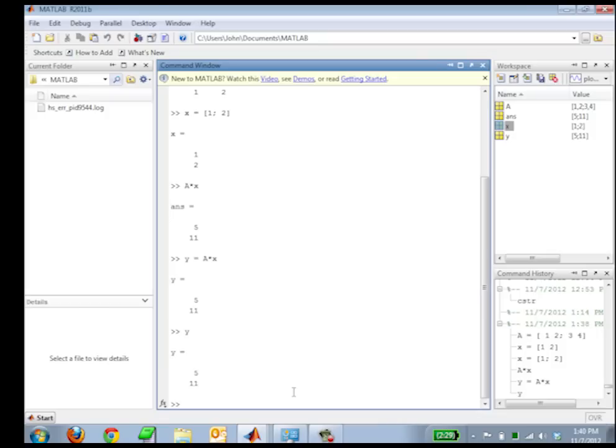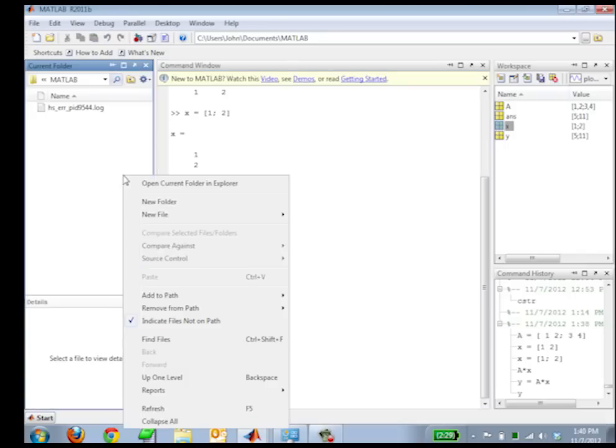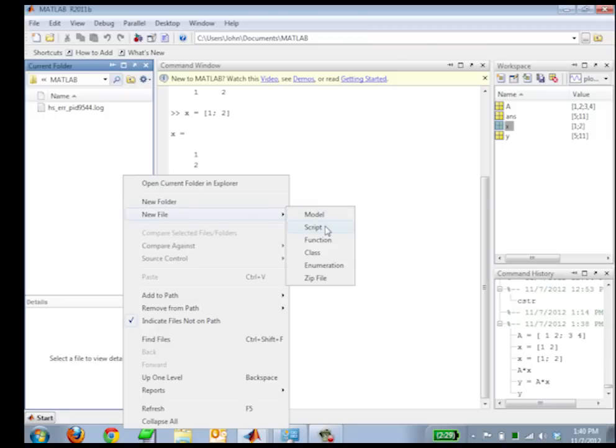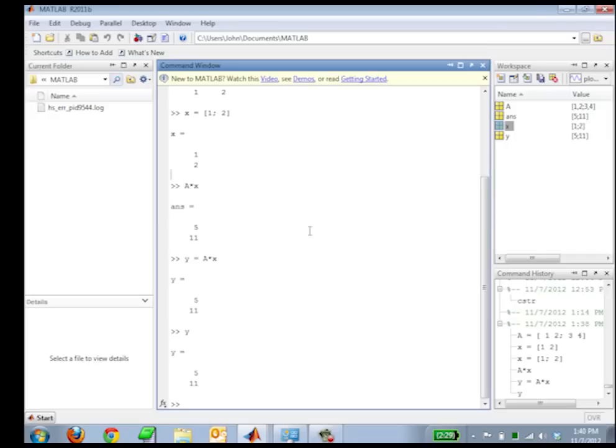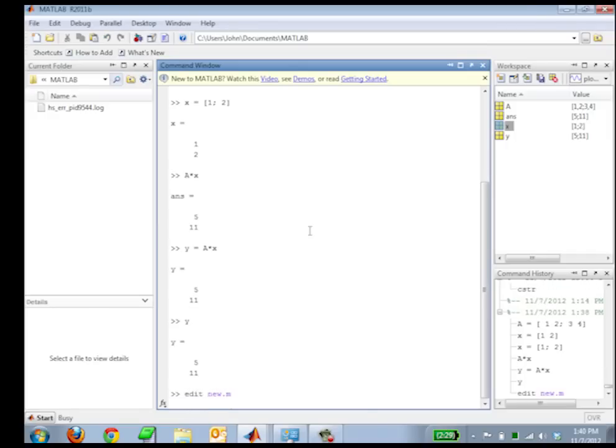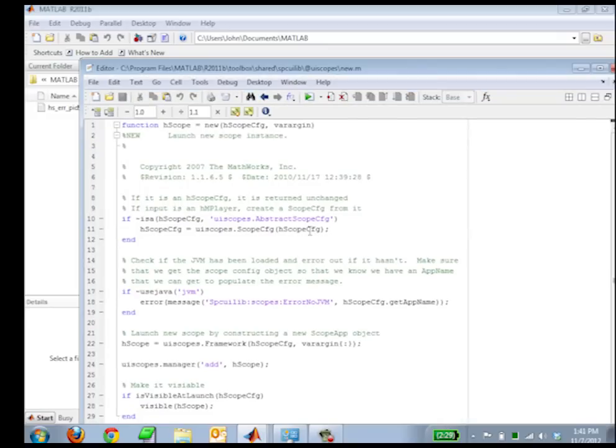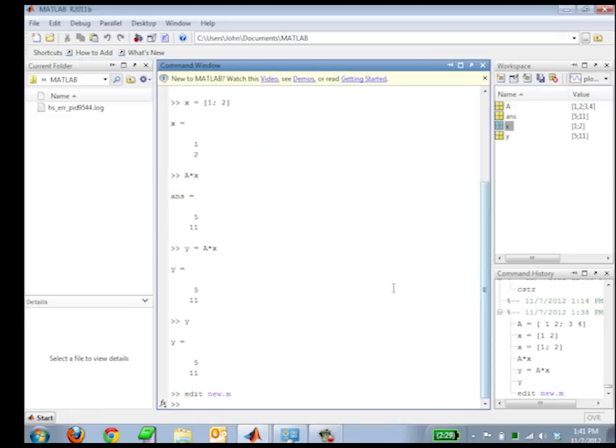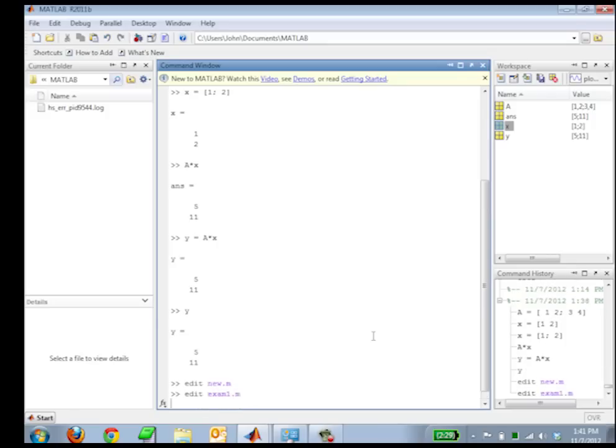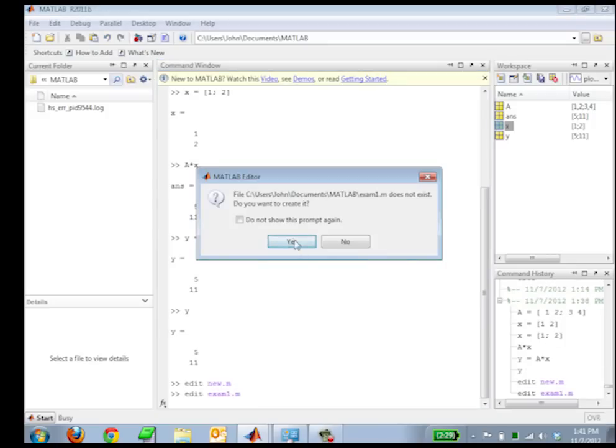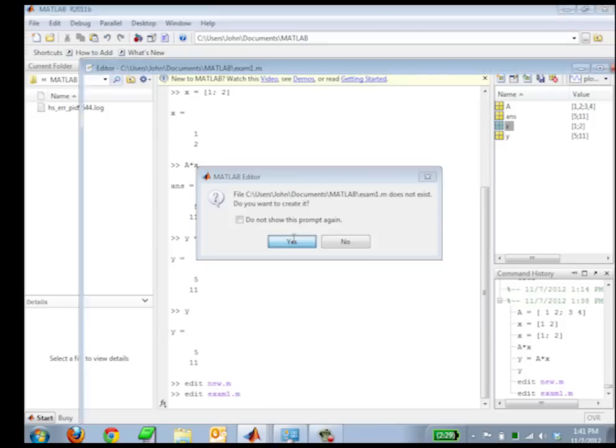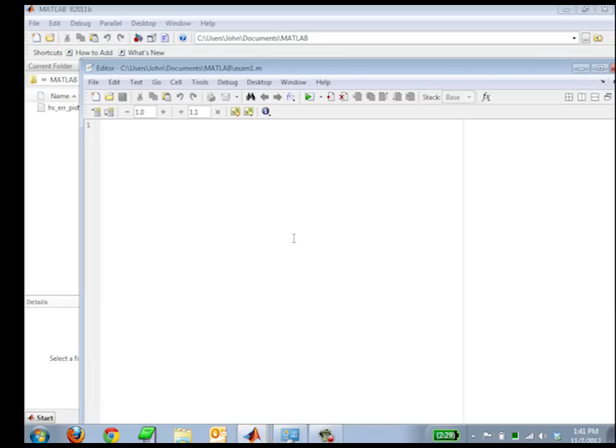Now you can also put these into a script file. So you can just create a new file if you'd like, or you can right-click and do a new model or script. So we're going to do a new script here. You can also just type at the command prompt, edit, and then I can put my commands in here, just like I typed them in at the command prompt.